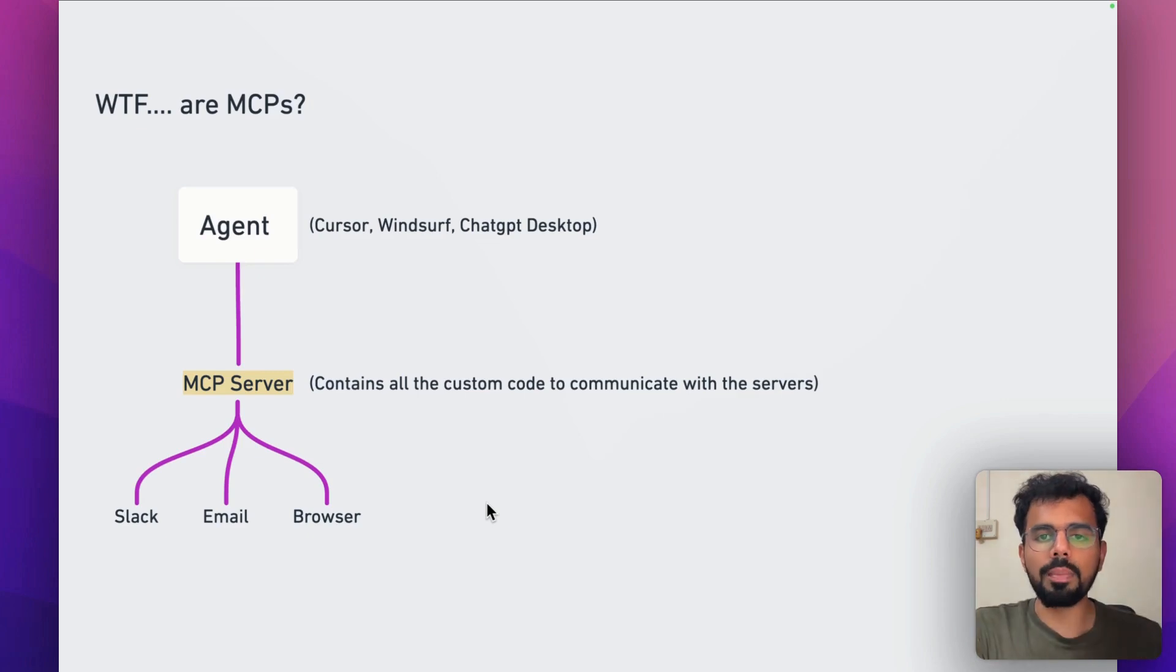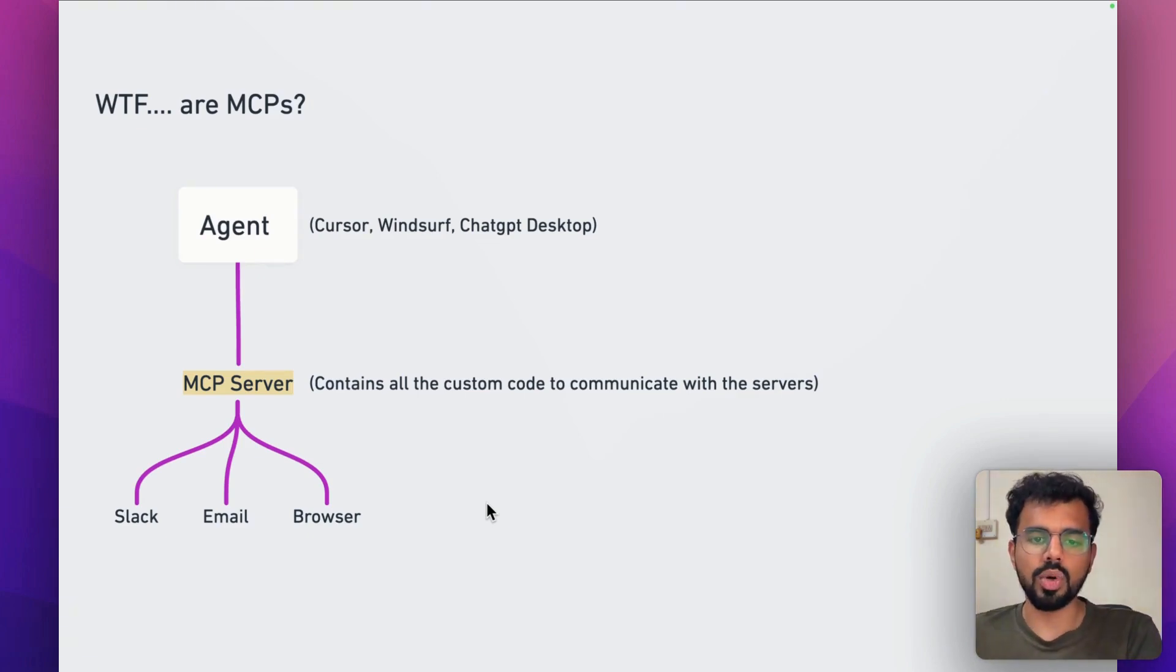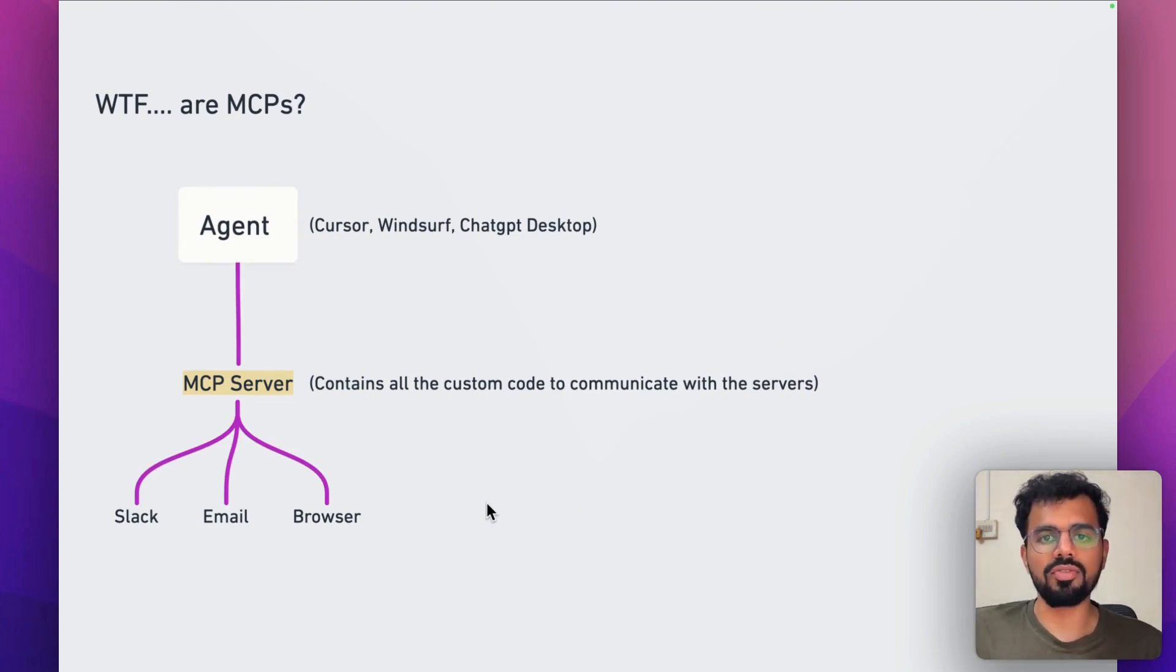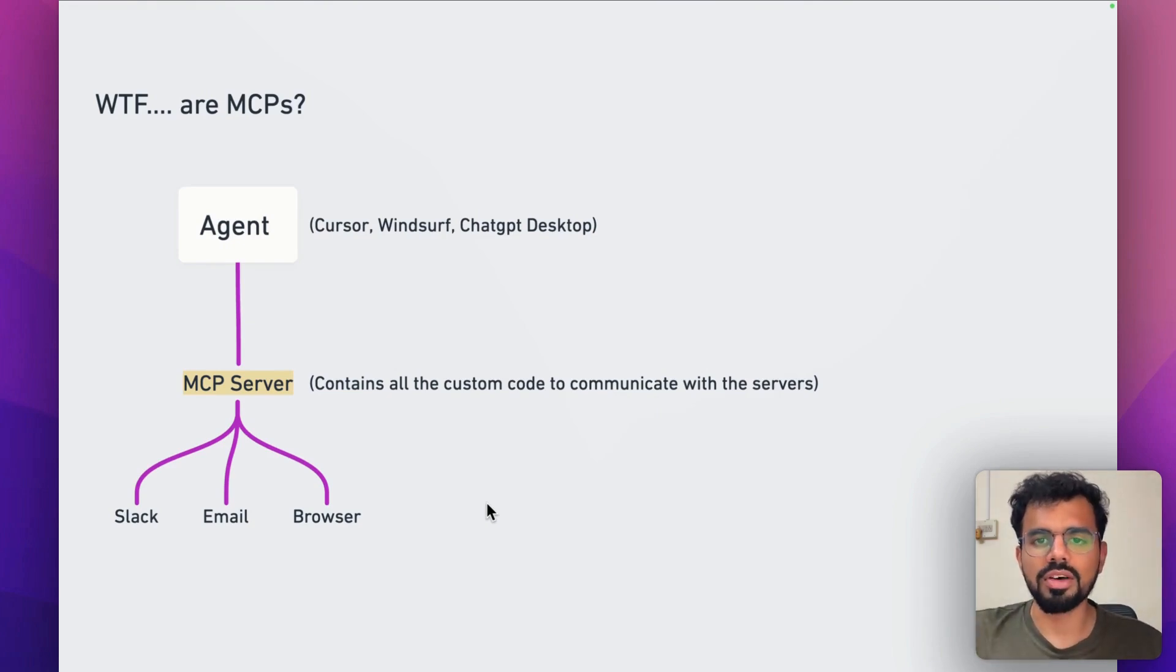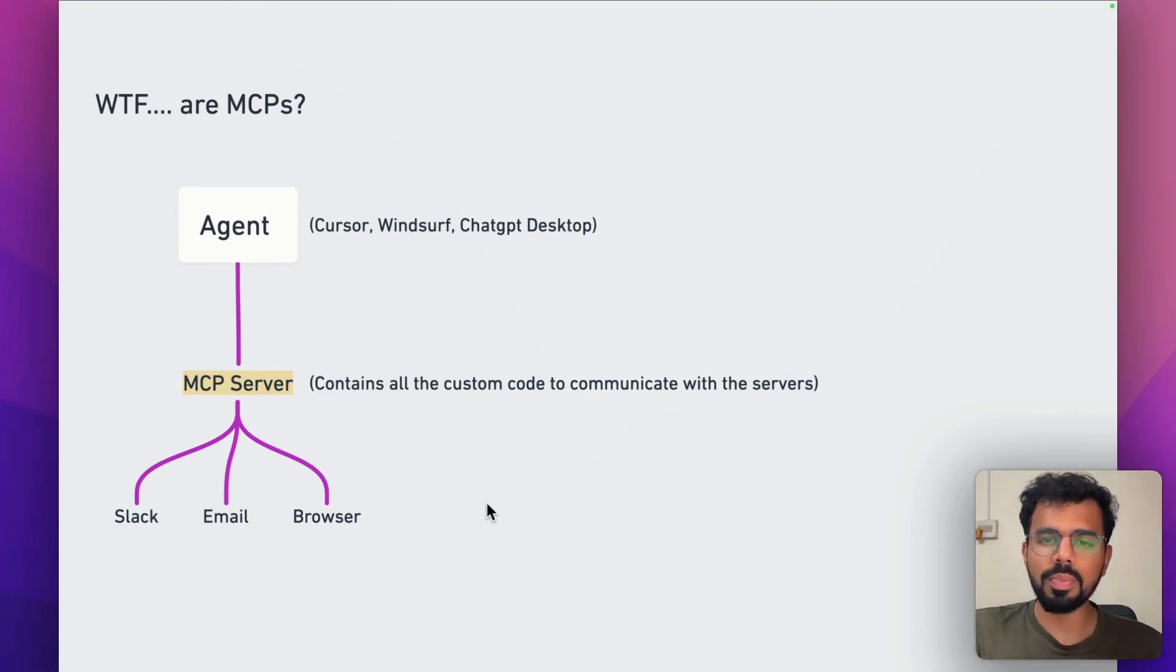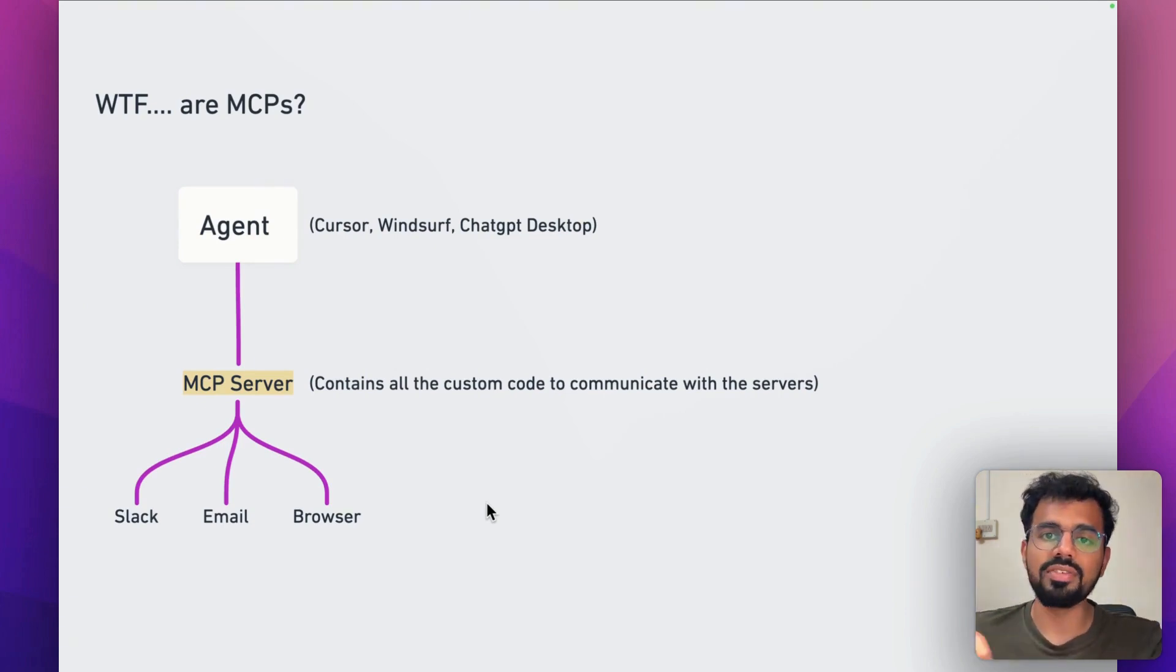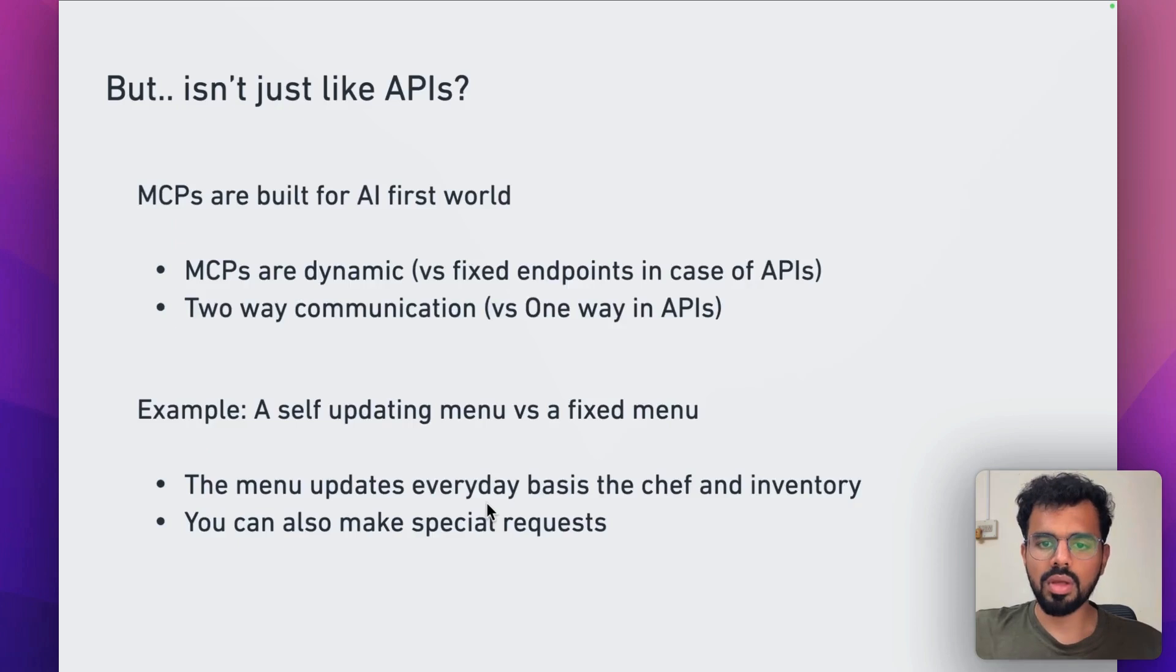What happened in the past is if you set it up for one of these agents to communicate with Slack or email, but when you share it online, for example, if you want to share it with someone else, the entire configuration goes away. So MCP has made it possible that the entire configuration stays the same way and you can share it with anyone else or you can also sell it publicly.